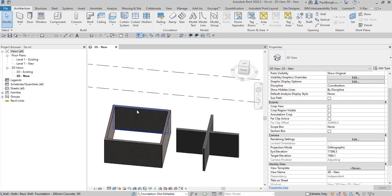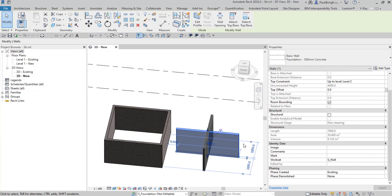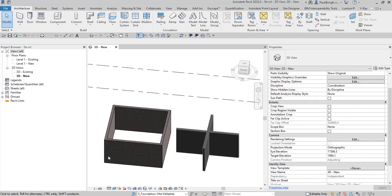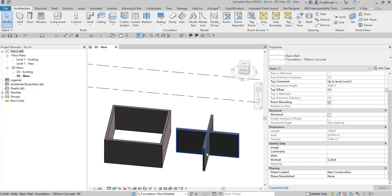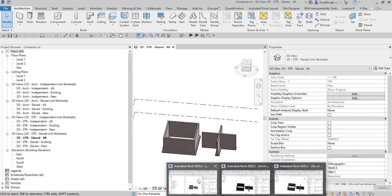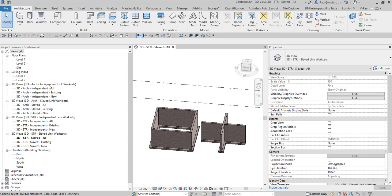In the structural model we've only got the walls, no foundations. So we're going to substitute the architectural walls with the structural walls ultimately. Again, these are the same phases — Existing for this lot and New Construction for that one. The worksets are a bit different in the sense that this is S Wall, not A Wall. These are published into the BIM 360 container in the projects folder and then linked into the container file, which you'll see over here.